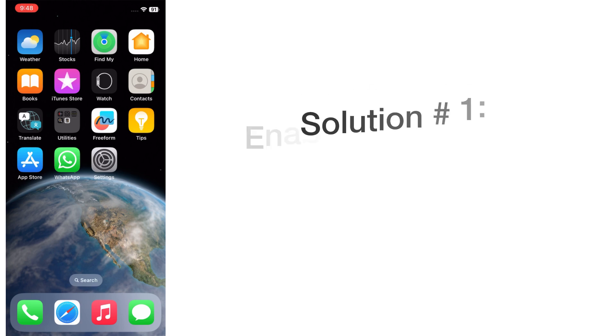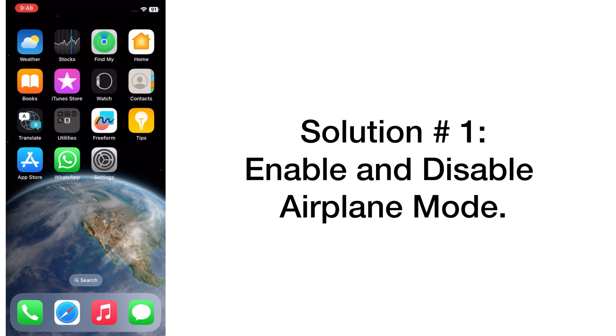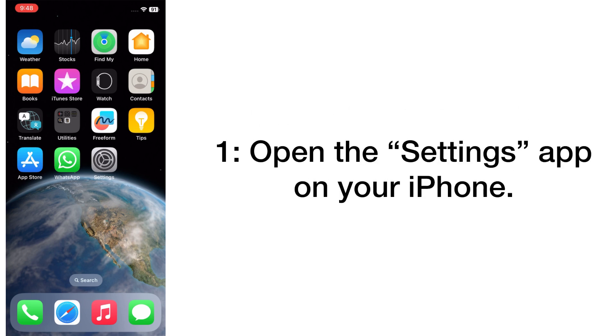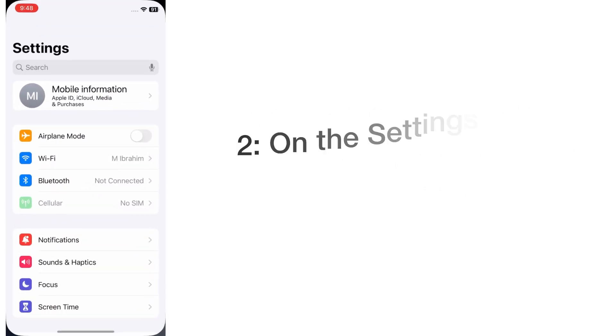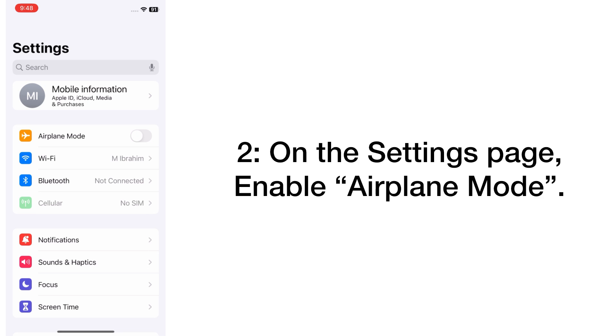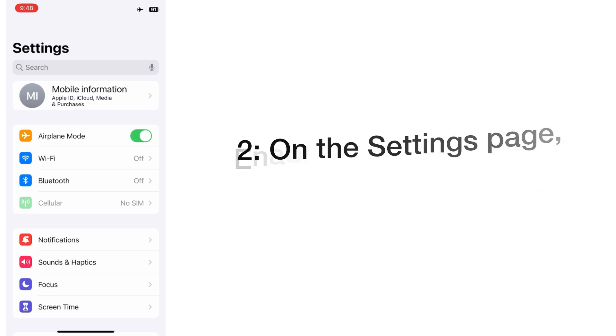Solution number one: enable and disable airplane mode. Open the Settings app on your iPhone. On the settings page, enable airplane mode.